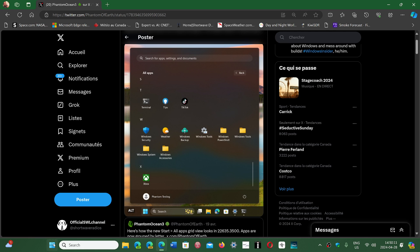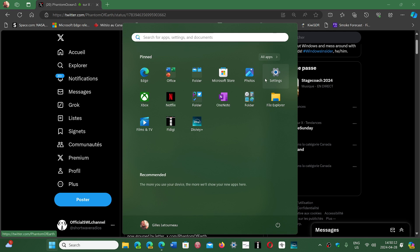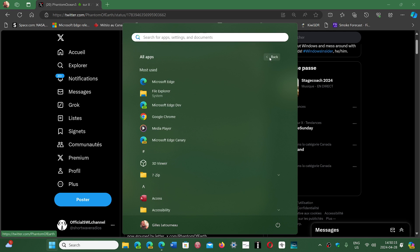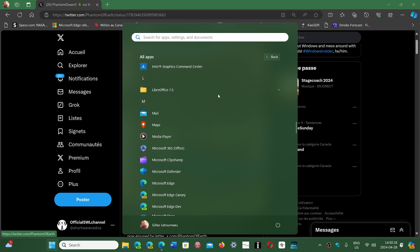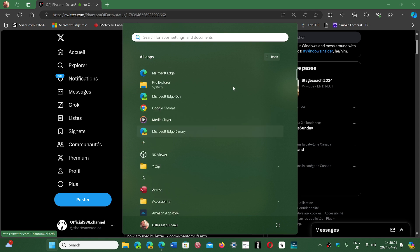Right now, if you go into the Start button and go into All Apps, the layout is kind of a straight line that goes down with the different letters and the different apps.